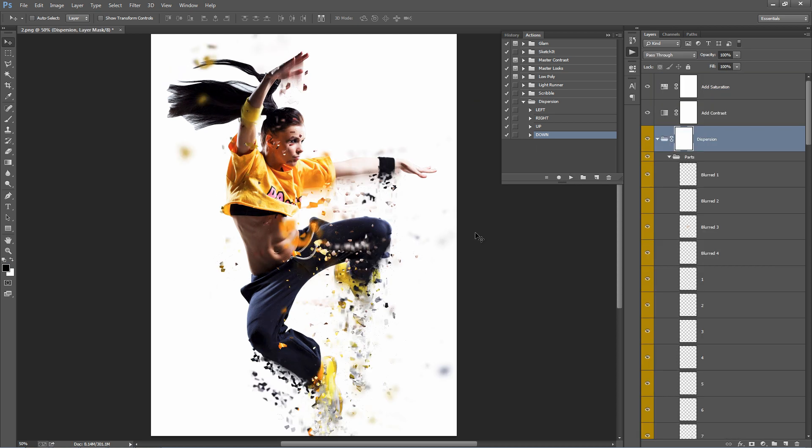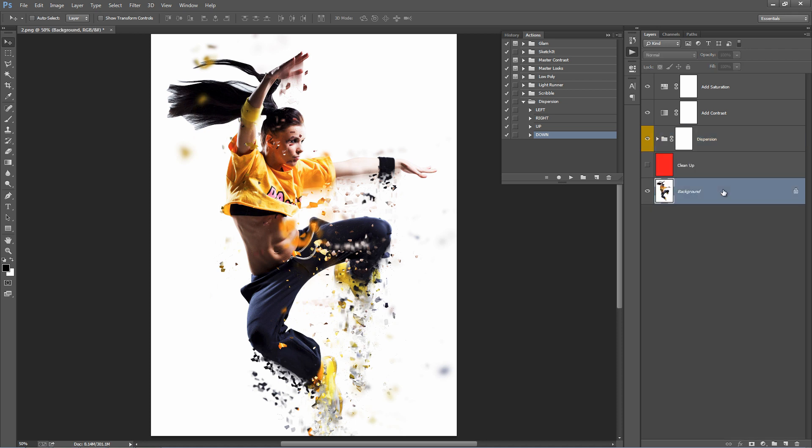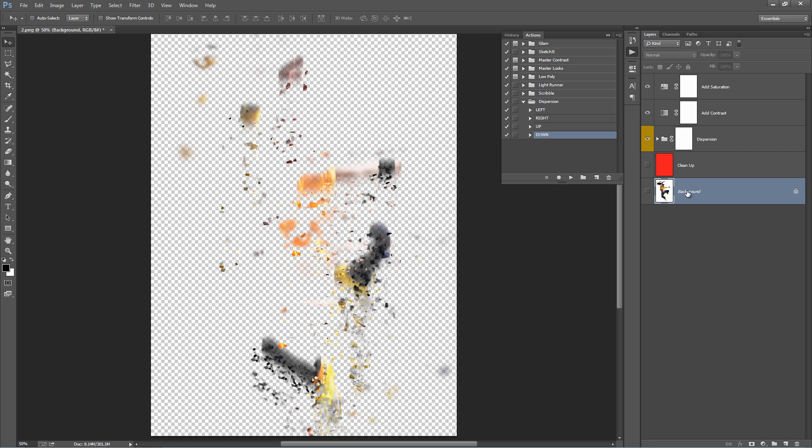Here's our result. Now what I want to do here is remove the white background and bring in the transparent background like our original PNG. To do that, I can just hide our background layer. Just like that. So it just keeps the dispersion effects.